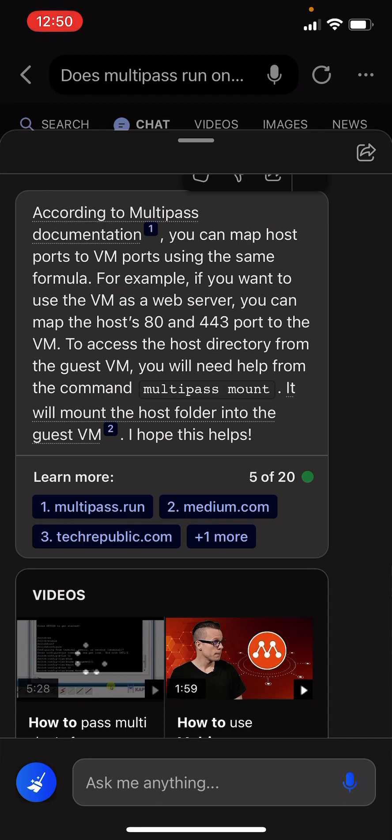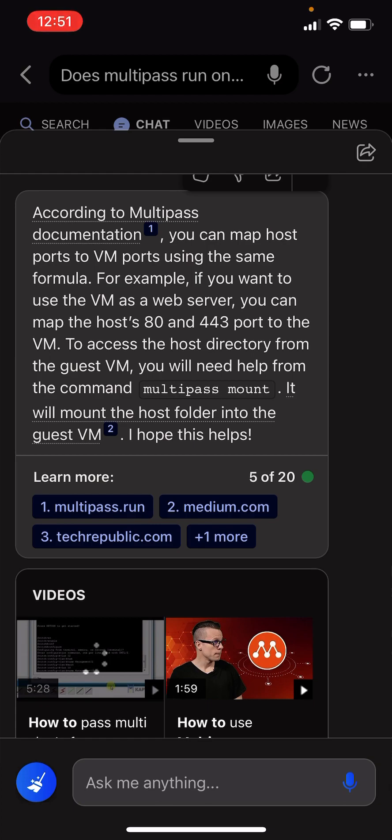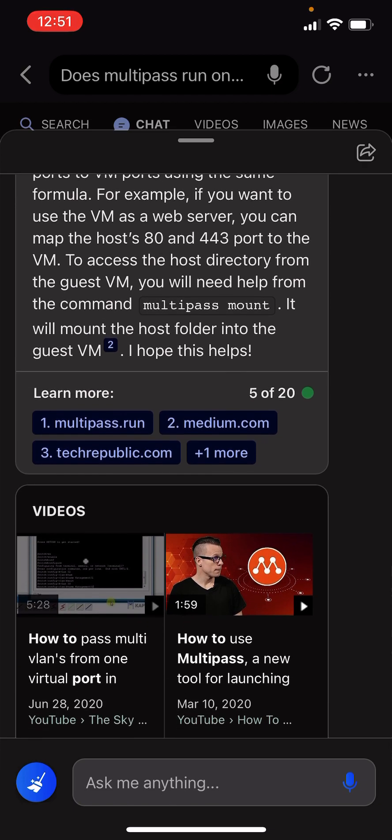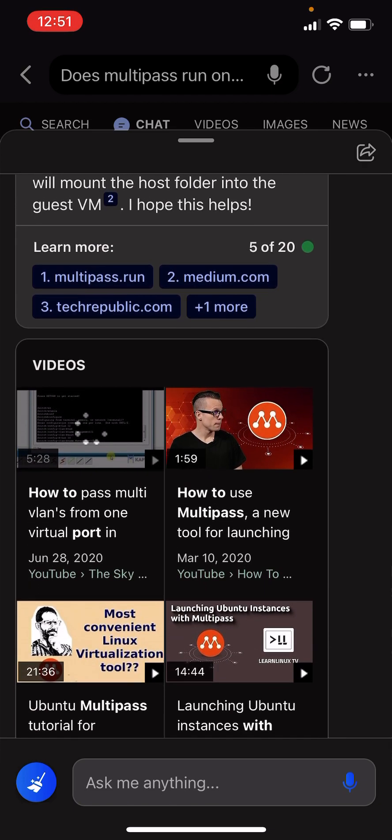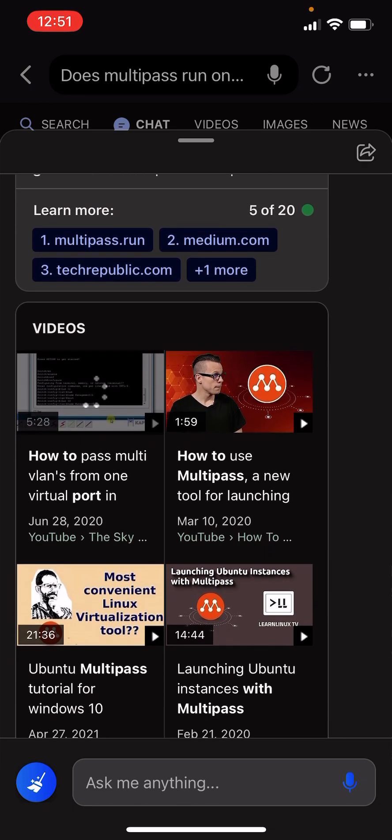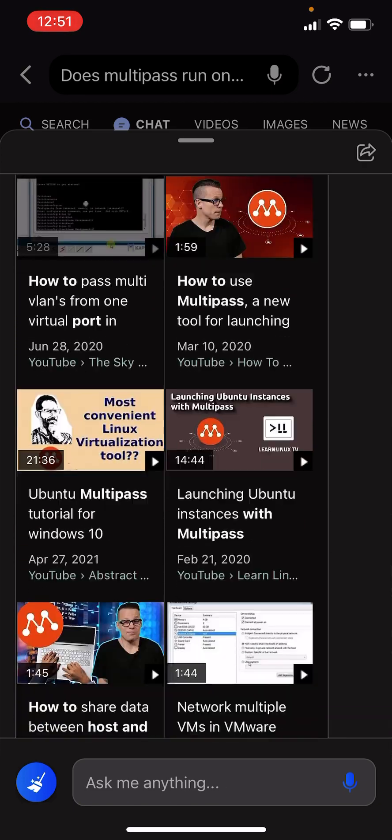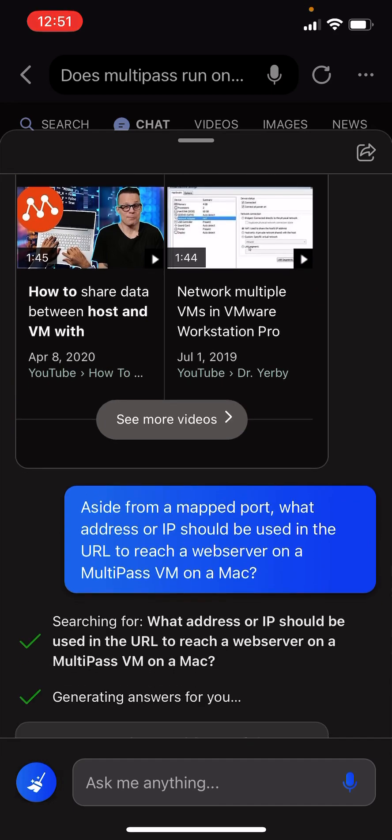To access the host directory from the guest VM, you will need help from the command Multipass mount. But that's not what we're doing. It will mount the host folder in the guest VM. We're going the other direction. I hope that helps. Yes, it does.